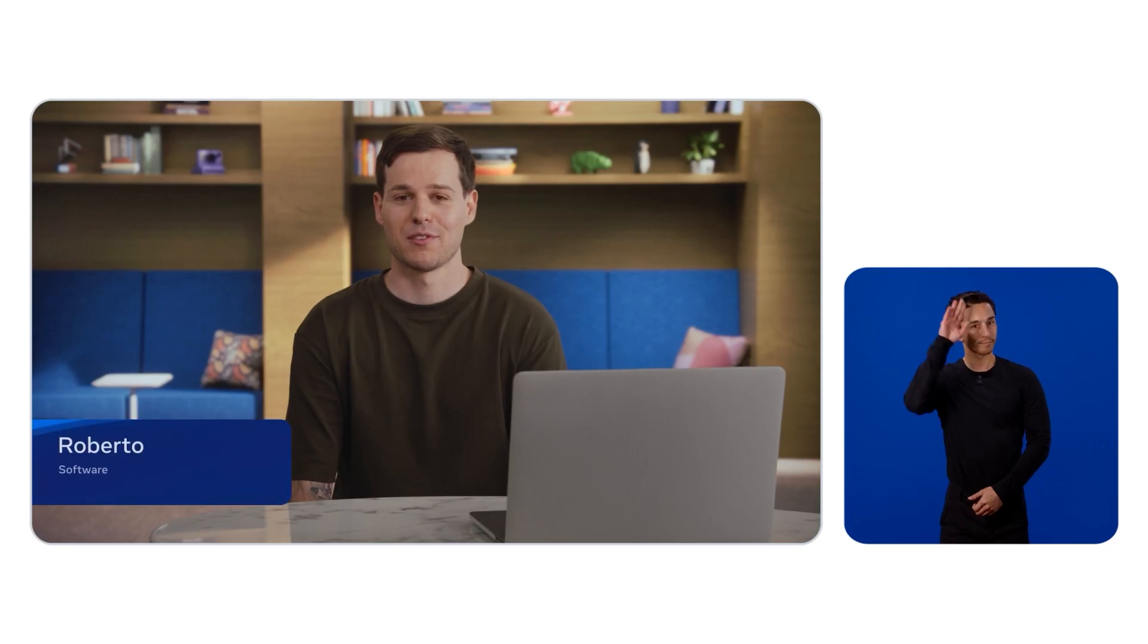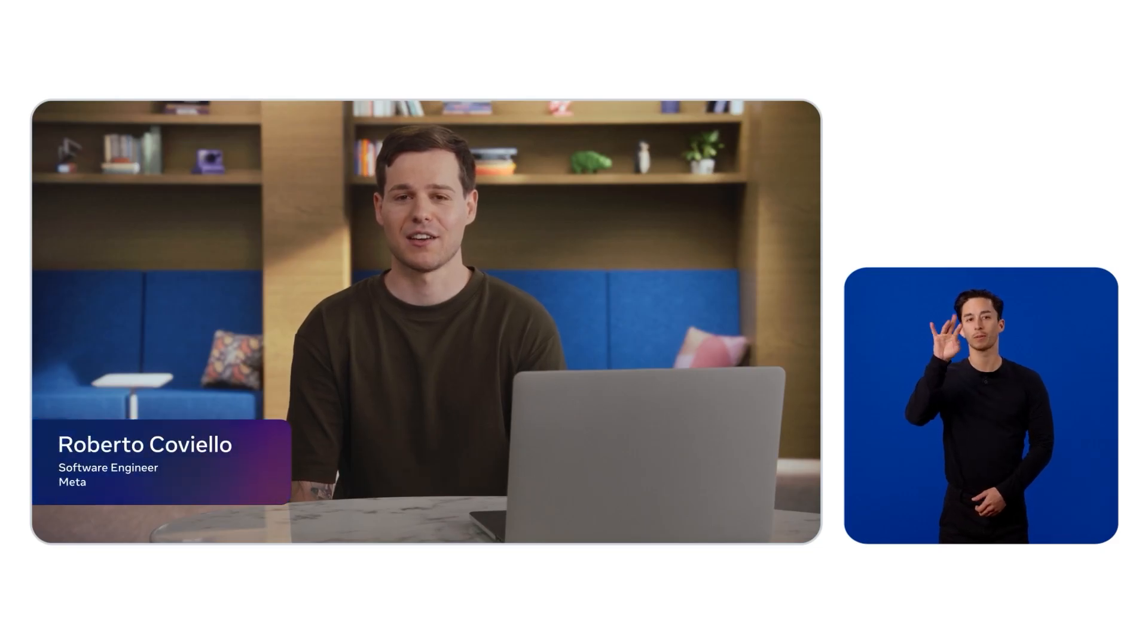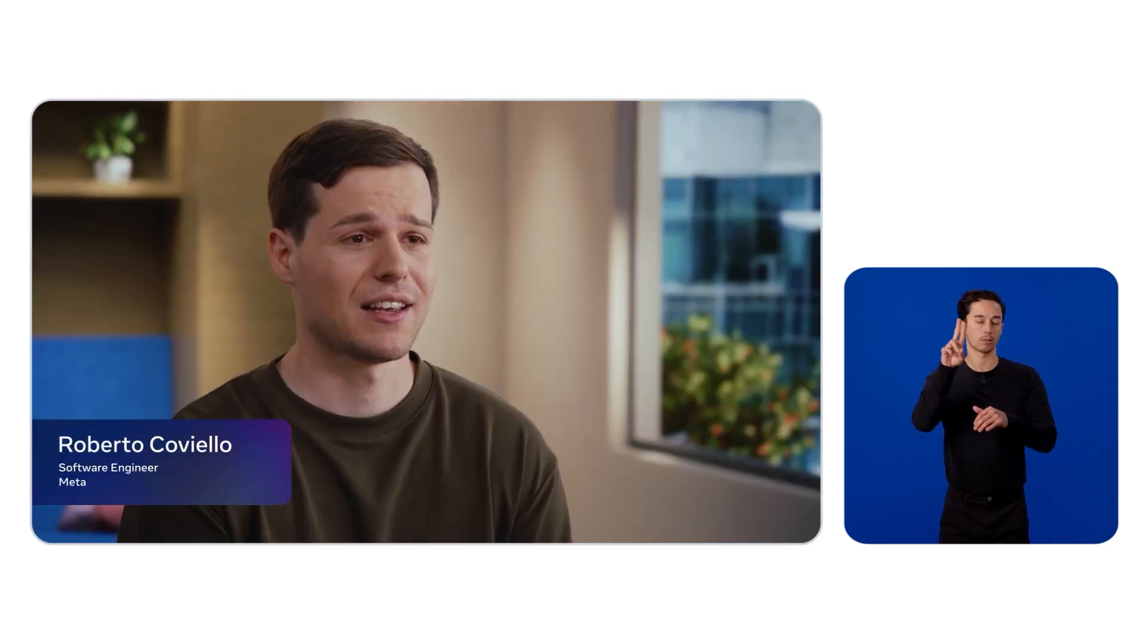Hi, I'm Roberto Coviello, software engineer on XR and AI experiences at Meta. In this session, we will look at an experience we created earlier called Blossom Buddy.